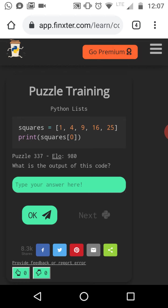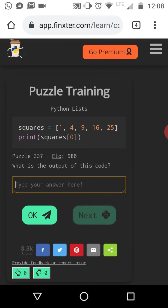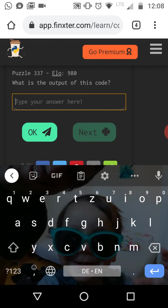Here we have a list with five values, one, four, nine, 16, 25. We call it squares because it is the square numbers. These are the square numbers of one, two, three, four, and five. And now we simply print the first element of the list. So this basically tests your indexing skills.